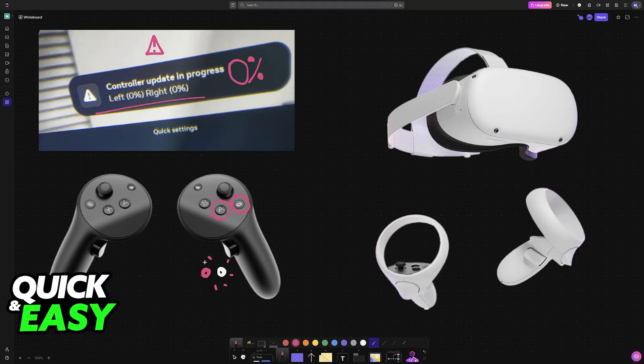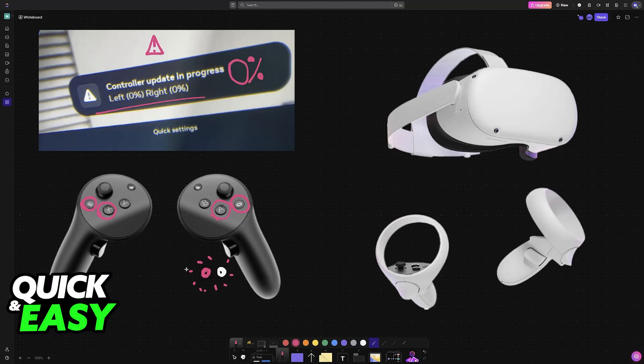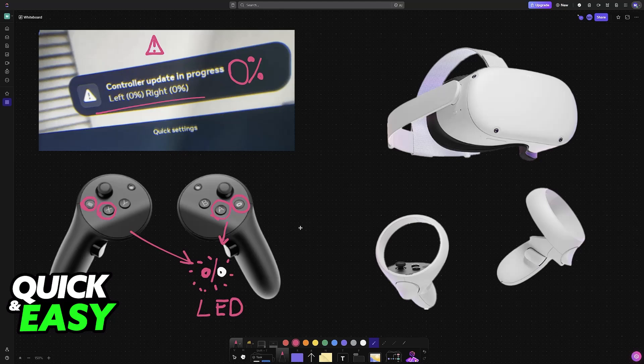You can do the exact same thing on the other controller, so you hold X and then the menu button instead. Once again, the LEDs are going to flash red and white. After this is done, immediately release the buttons once you see the LEDs flash.